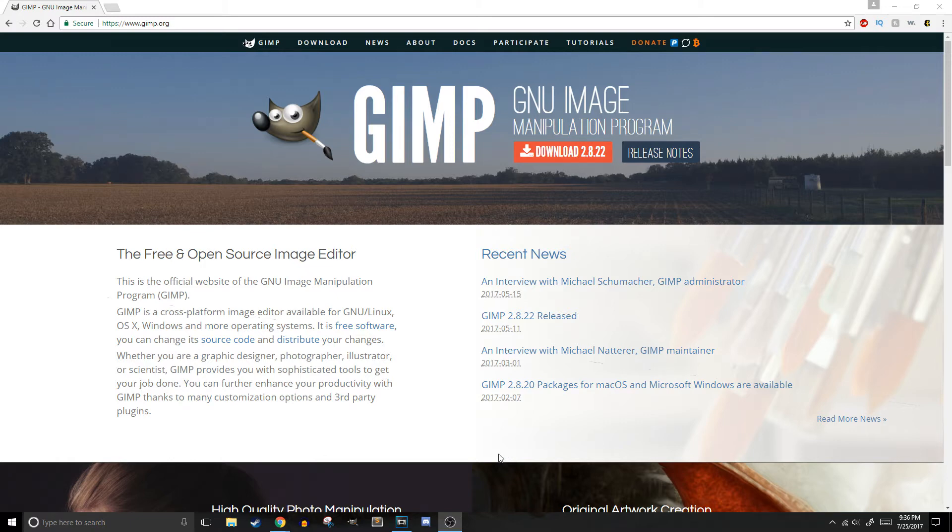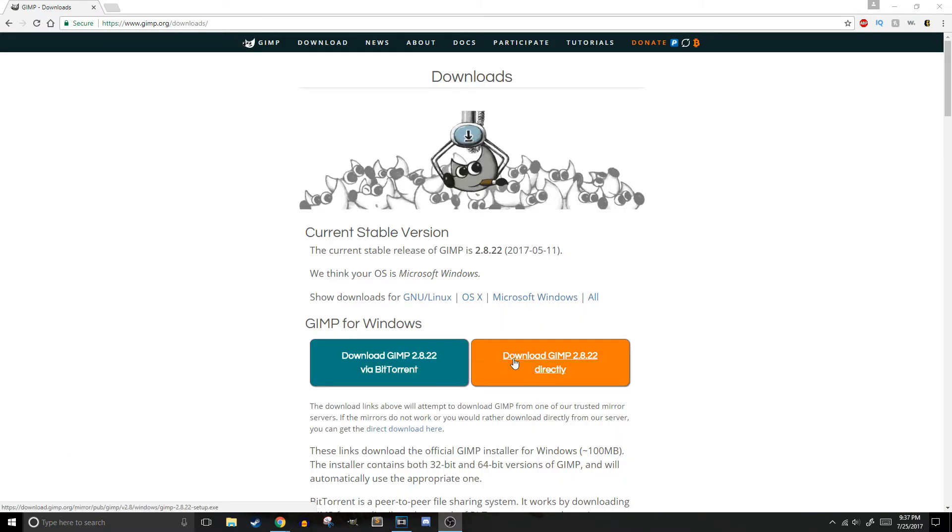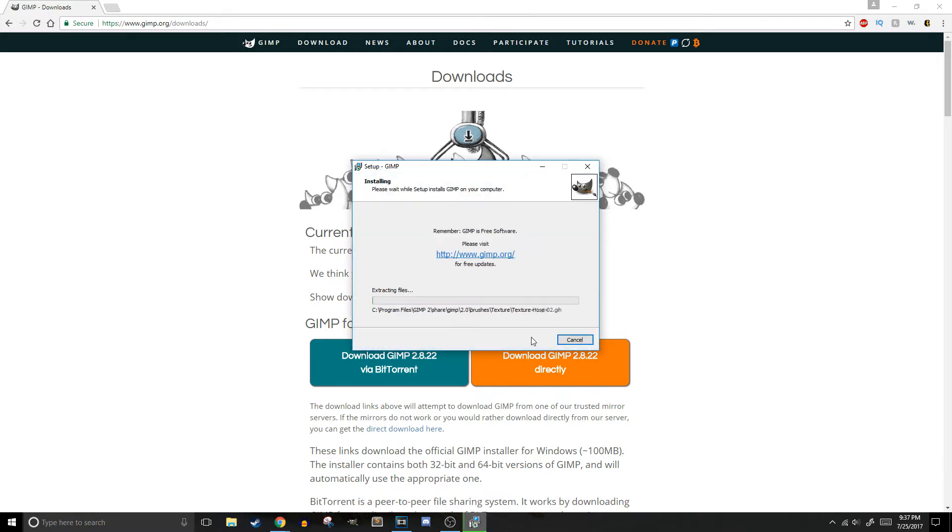How do you get GIMP? You can download GIMP for free from their website at www.gimp.org. From there, you'll go to the download link and click download GIMP directly. Once you've downloaded GIMP, all you have to do is follow the prompts like any other software installation, and you'll be good to go.